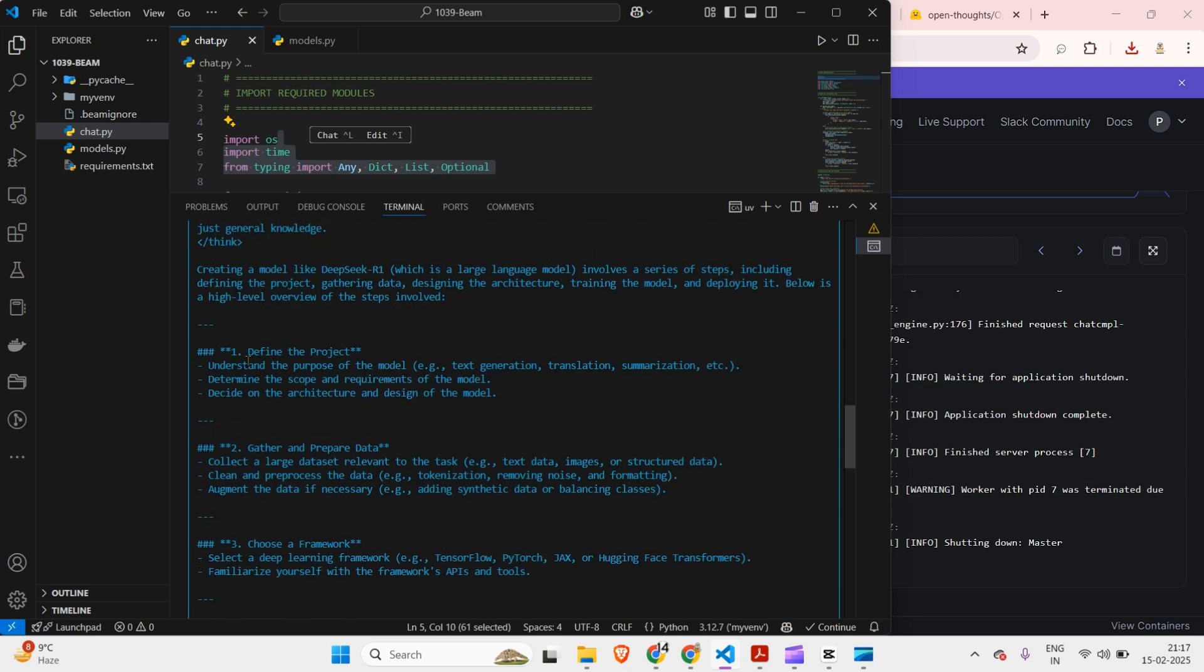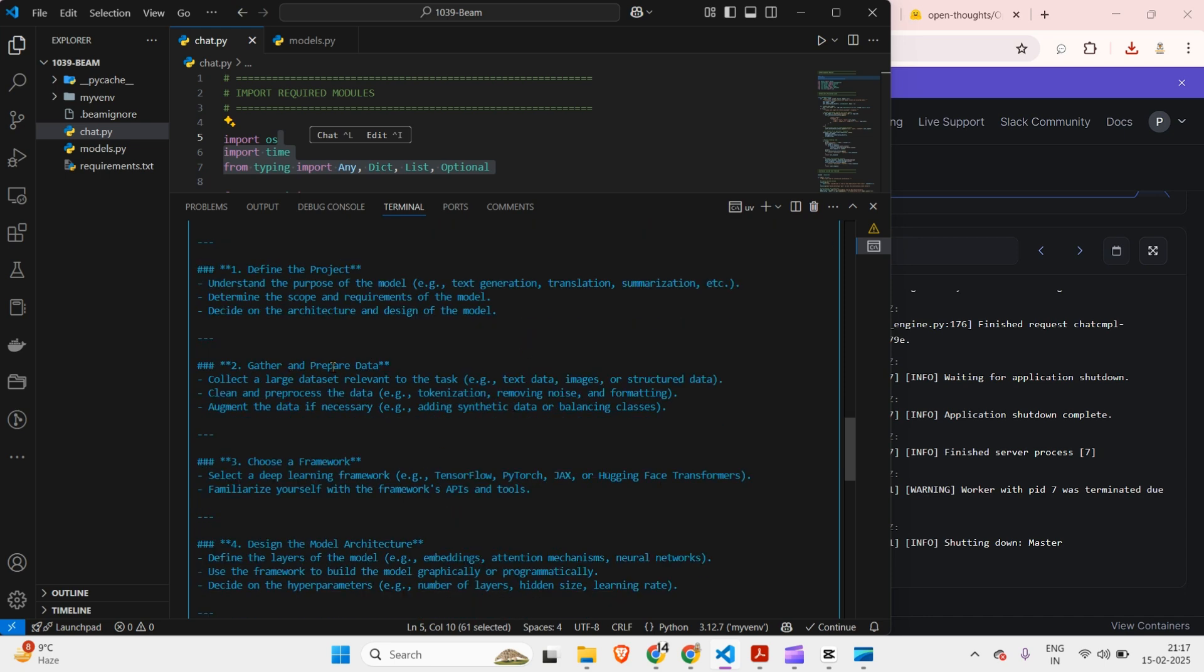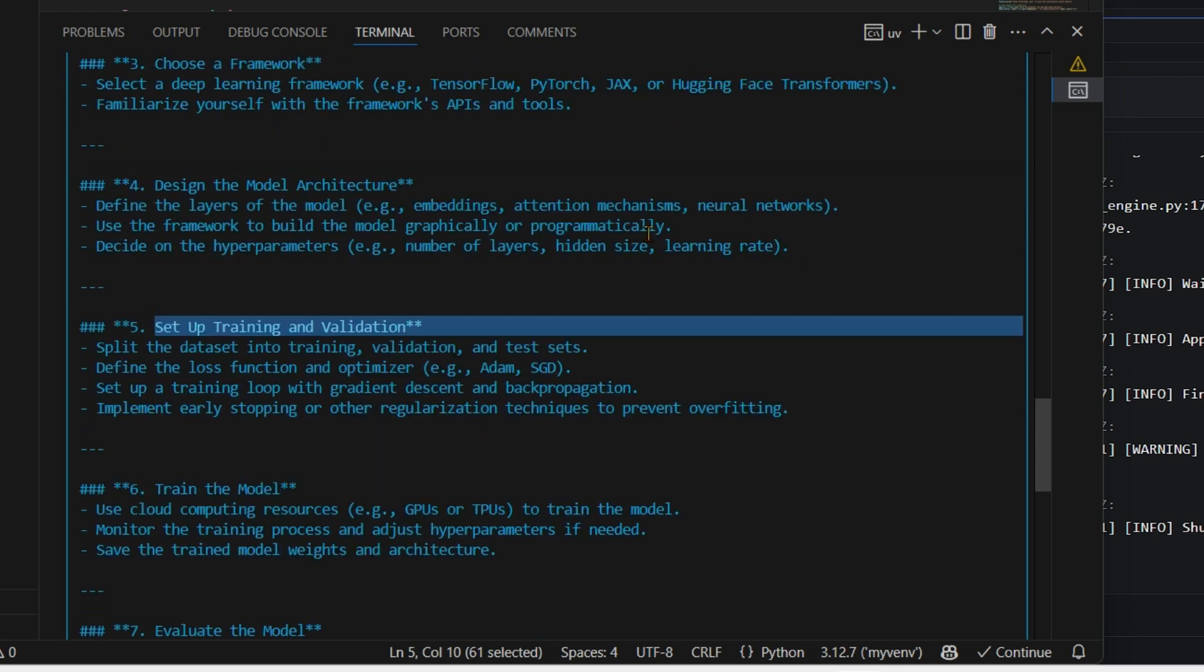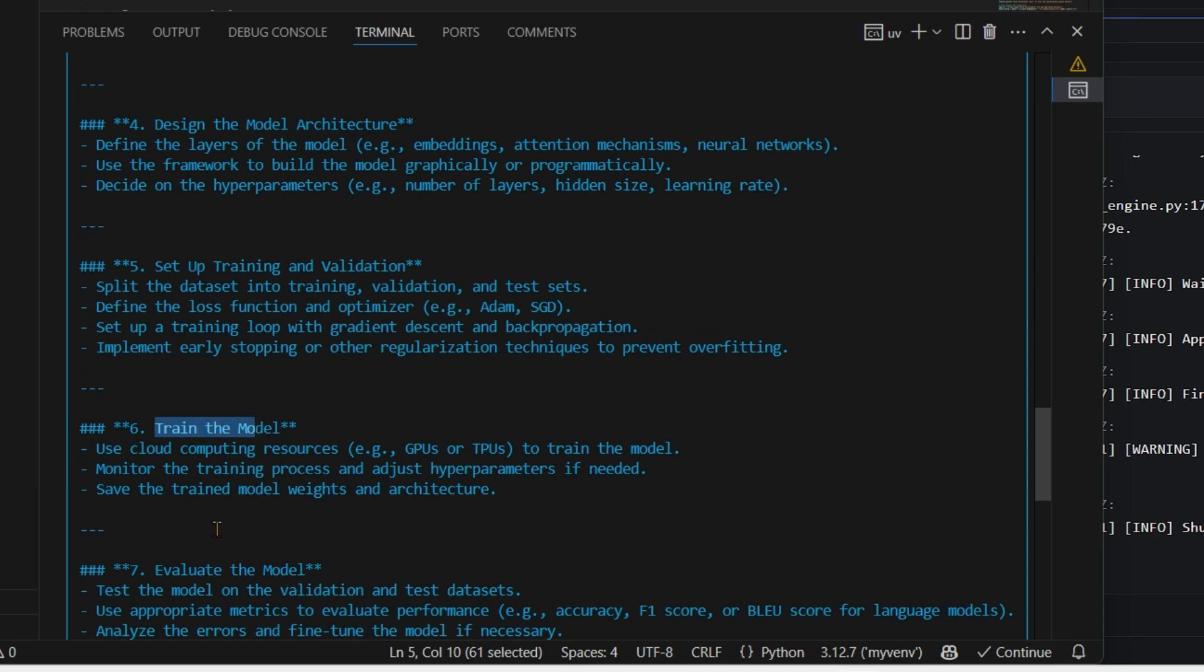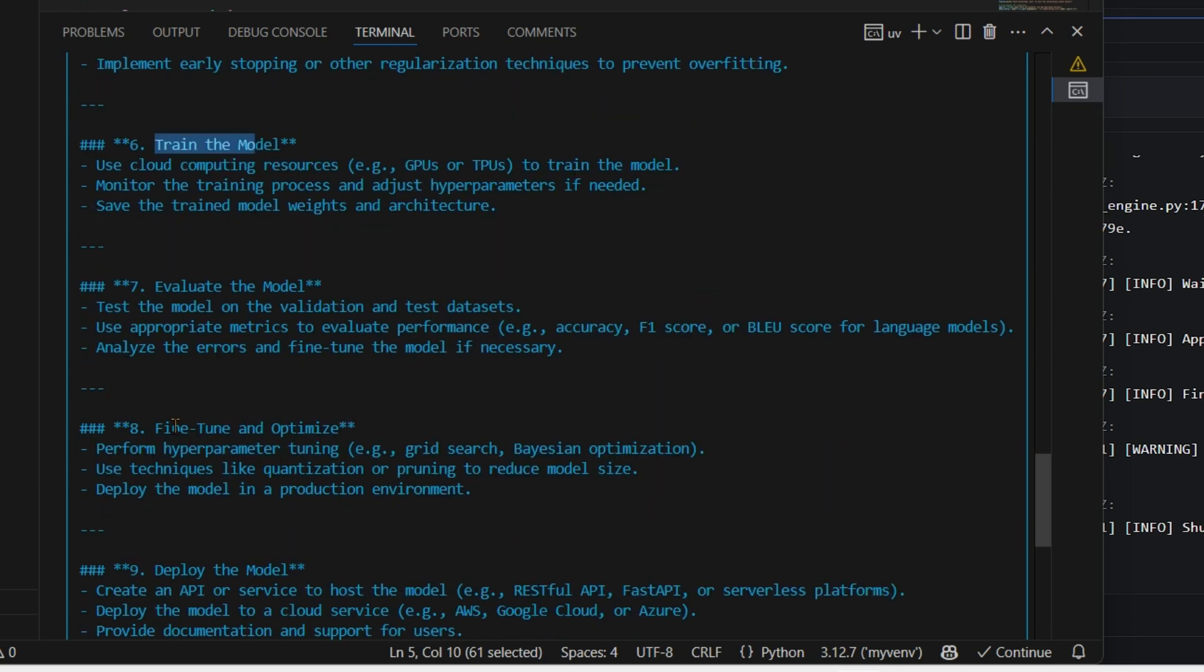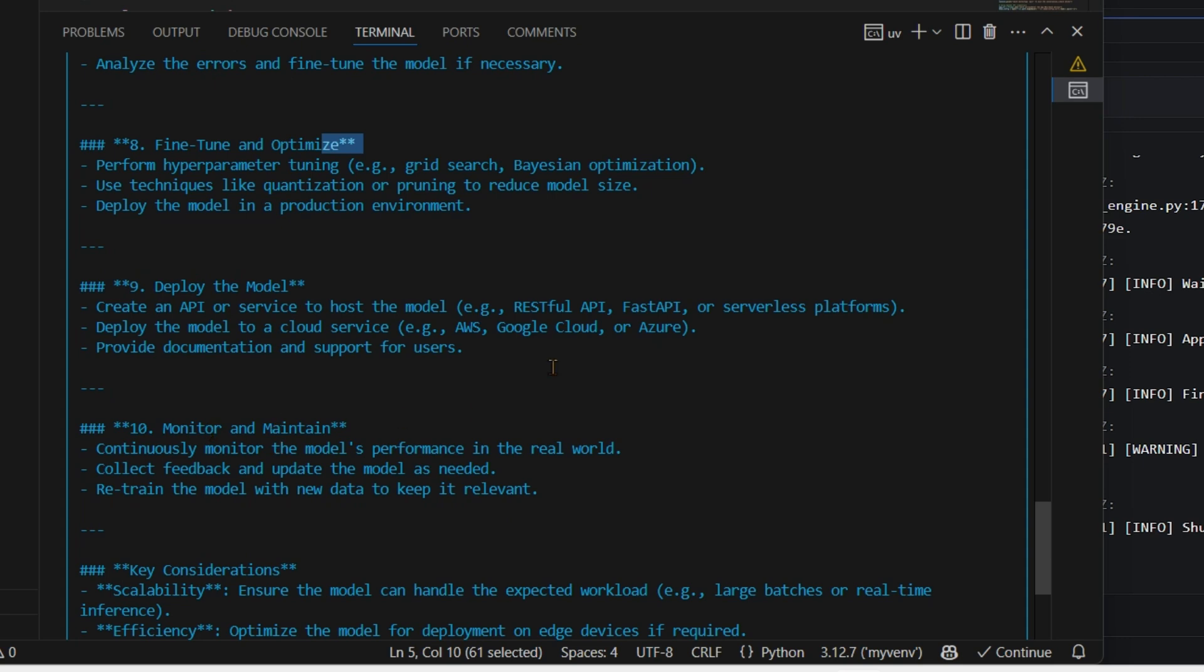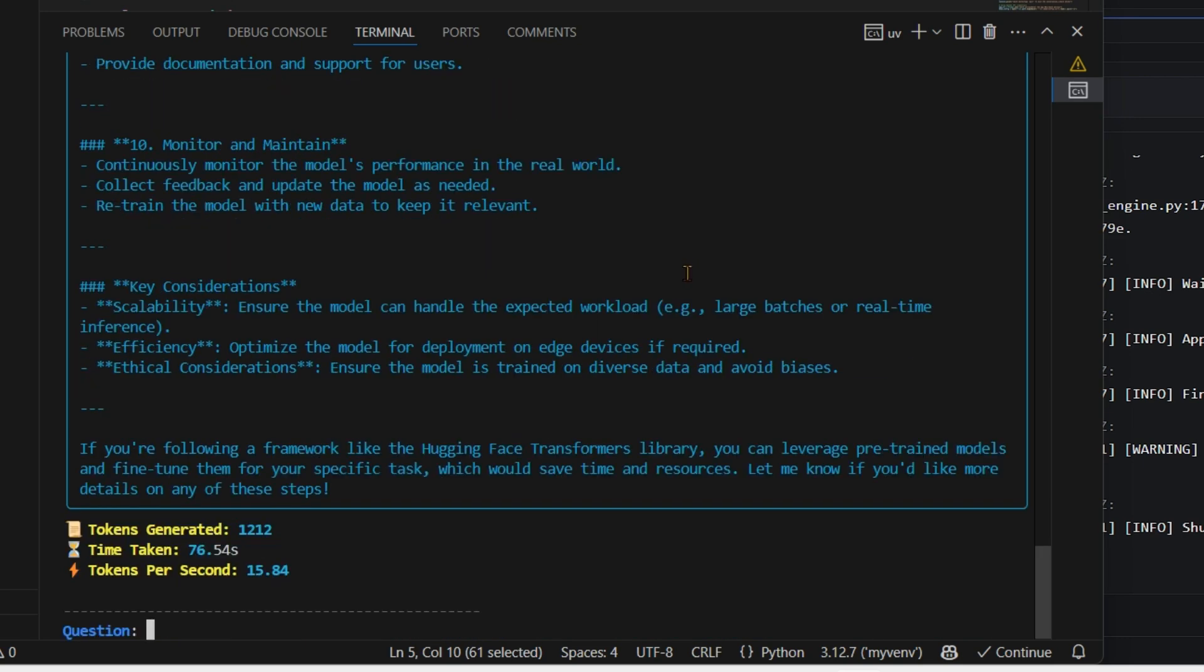There are these other steps that we need to do: define the project, understand the purpose of the model, then gather and prepare data, choose a framework, design the model architecture, then set up training and validation, train the model, evaluate the model, fine tune and optimize, deploy the model, monitor and maintain. And there are key considerations and you can see this really works.